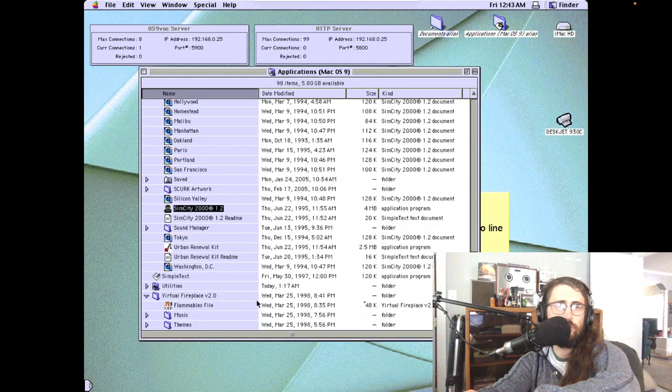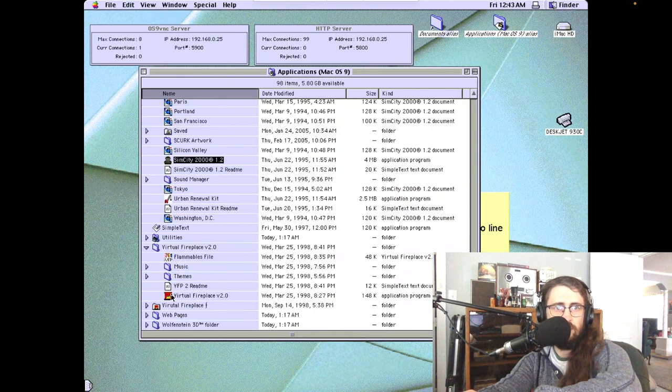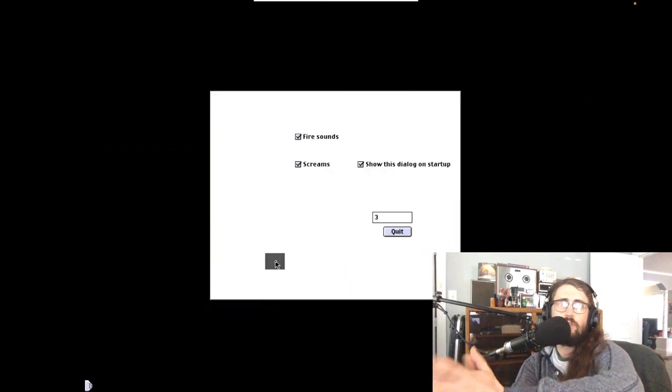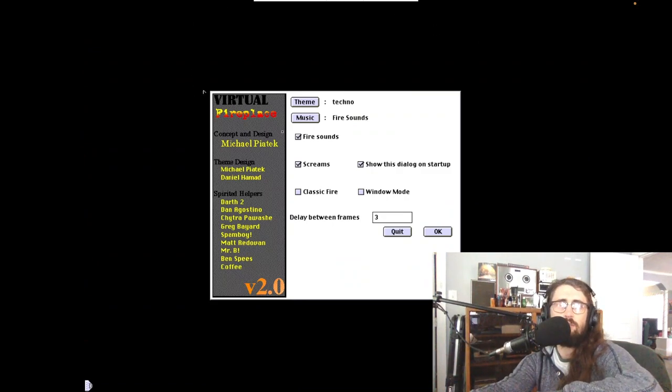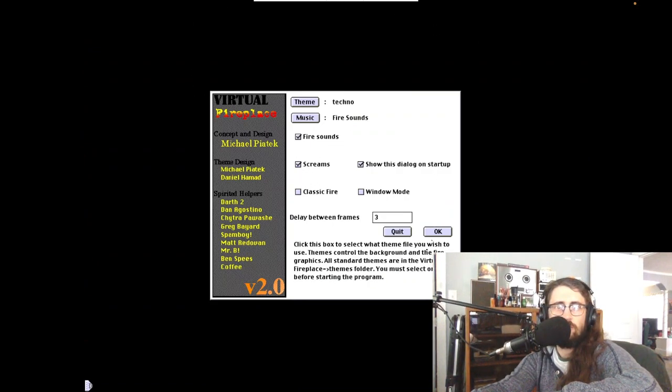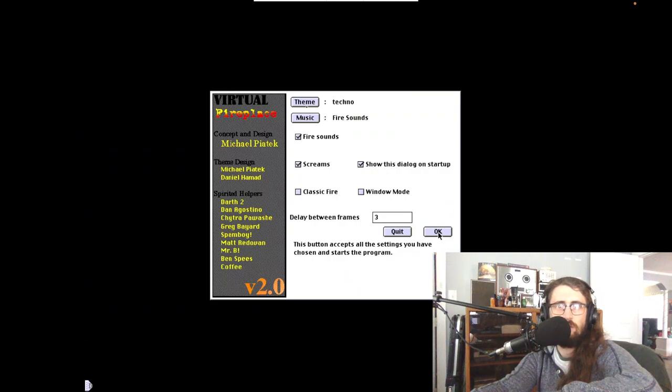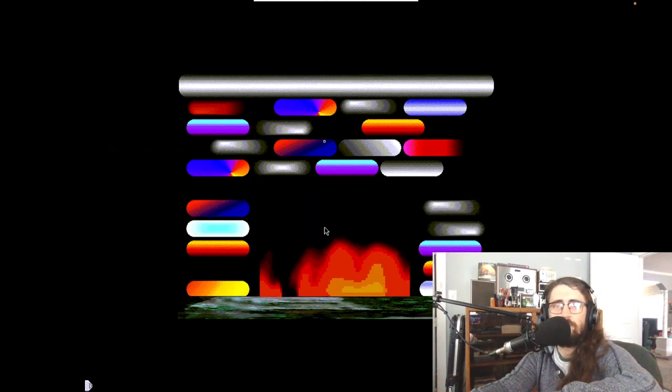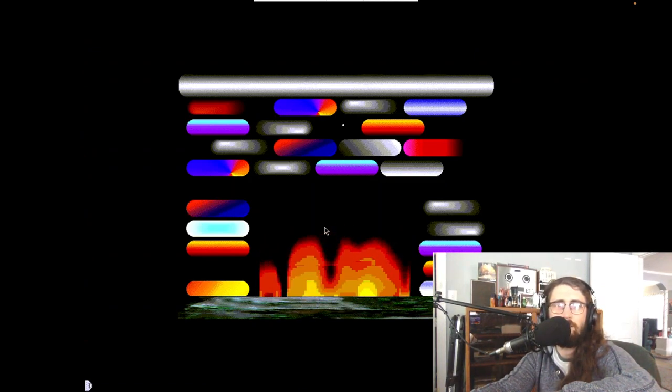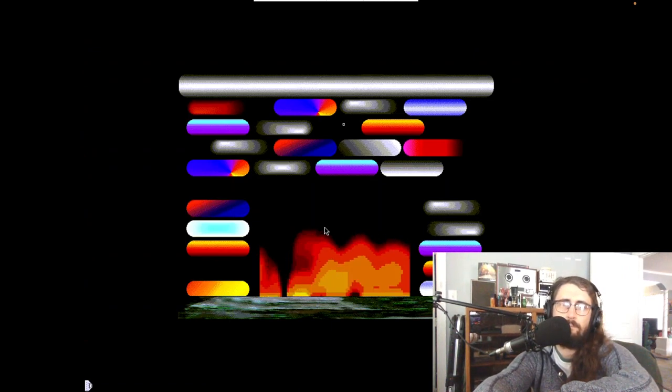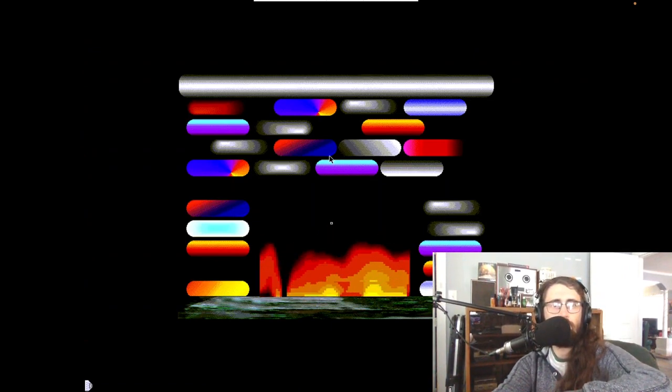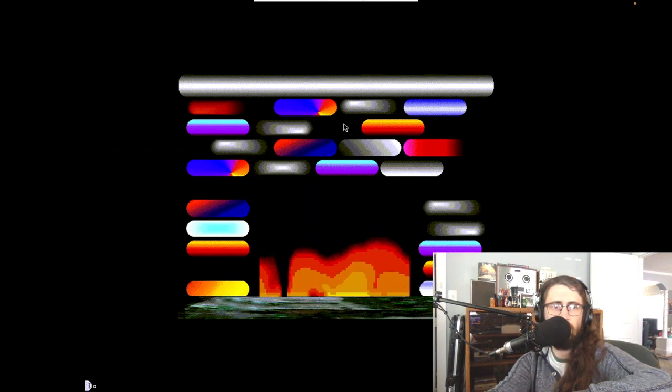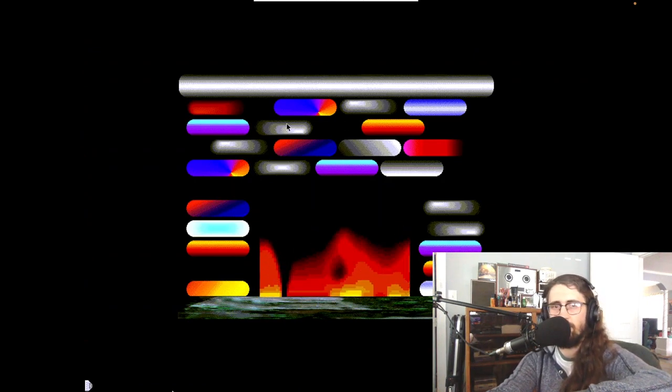So far stuff works great. We got virtual fireplace v2.0. Let's check it out. Very snappy, as usual. Screams. Of course you want screams. Got the techno theme. It's very post-modern. I'm not sure how to exit. Command Q. What's that doing? I think we're starting to be stuck in hell a little bit.